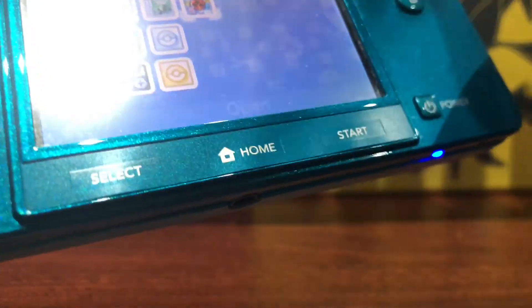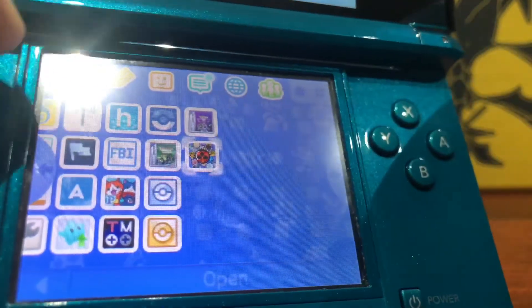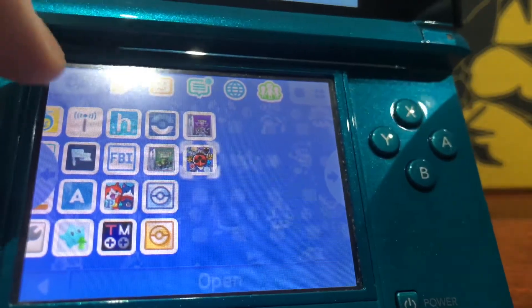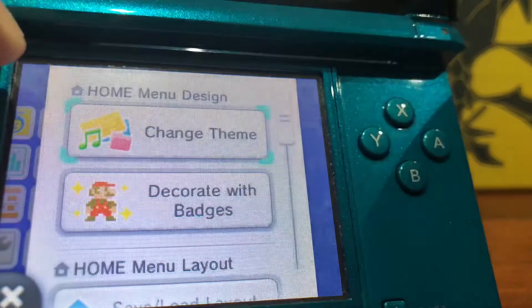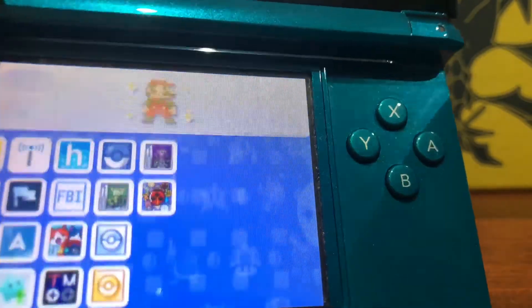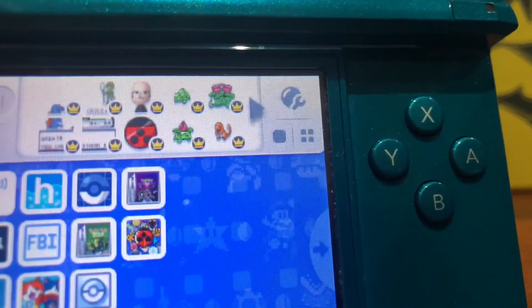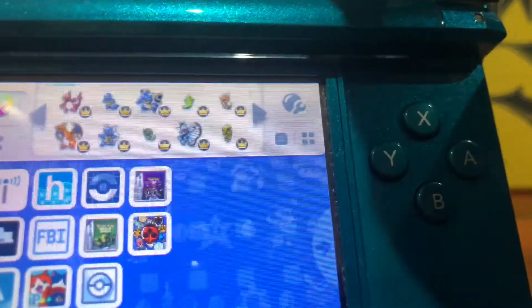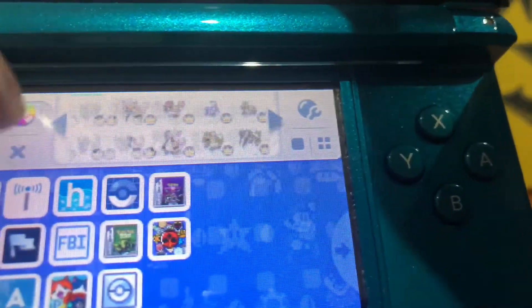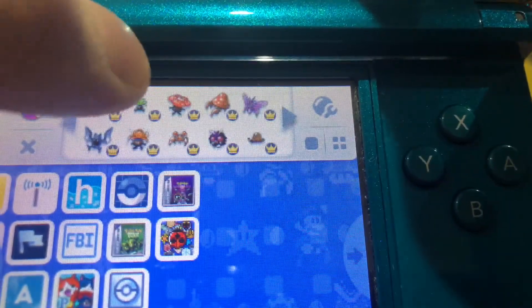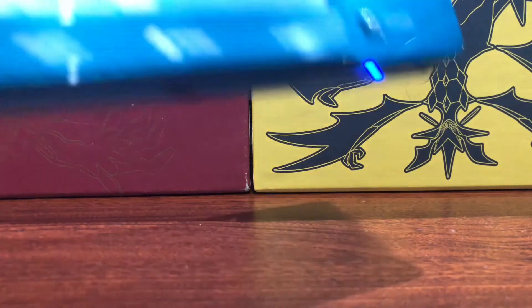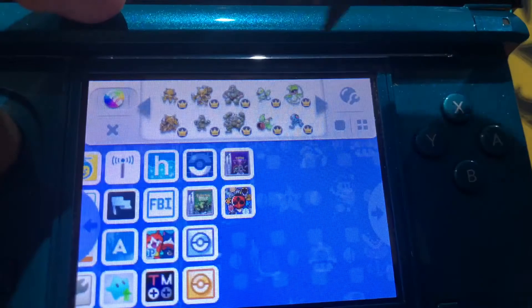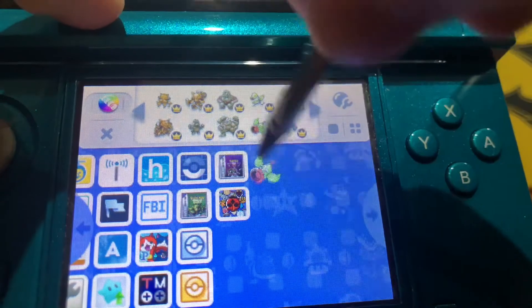Now that it's done, it says attempting to write extra data and successfully. Press any button to exit. It will now boot you back to your home menu. Once that's done, you can simply click on this right here and then press Decorate with Badges. As you can see, I now have all of the badges that I just got from the site that I had shown earlier.